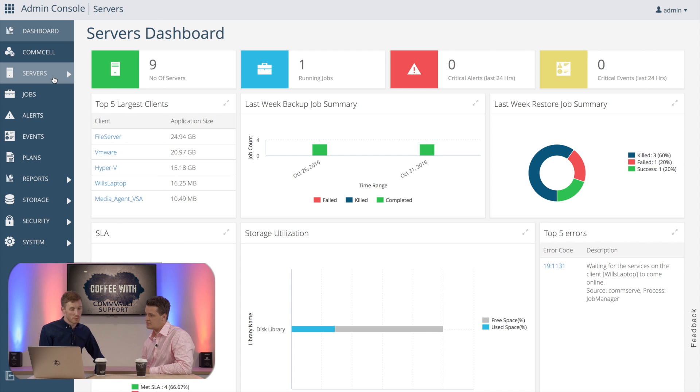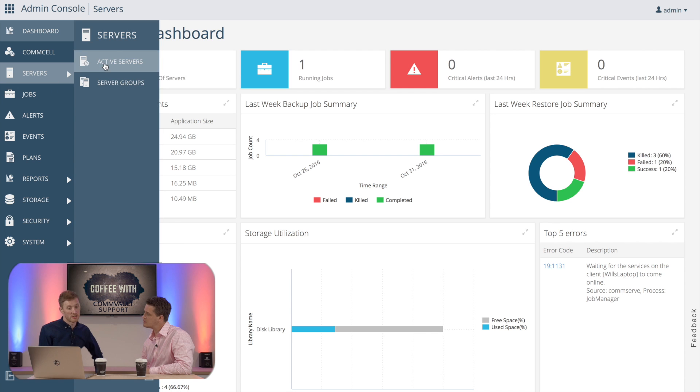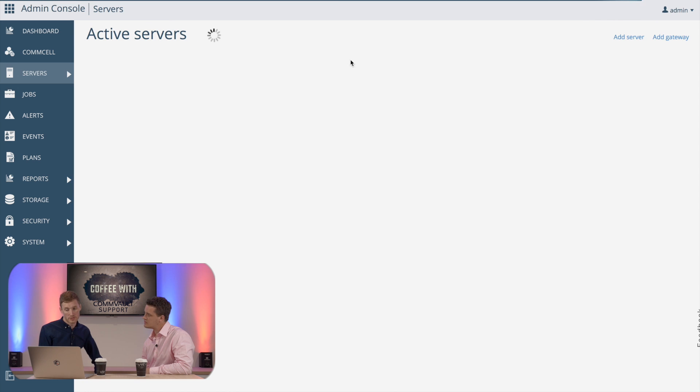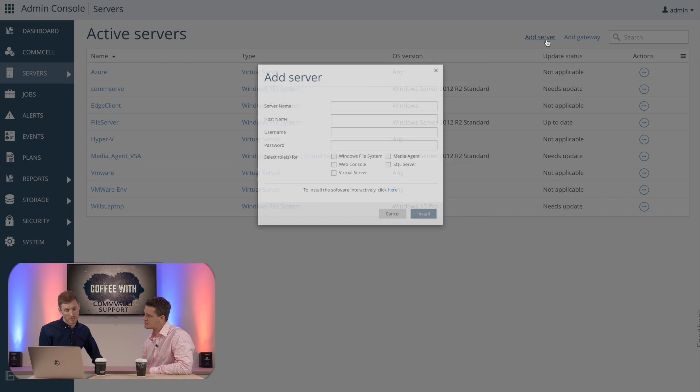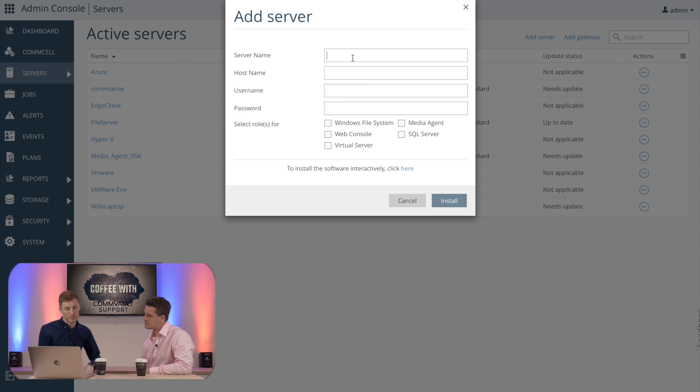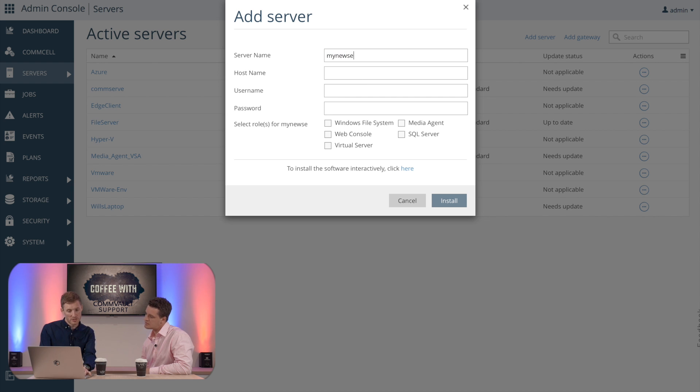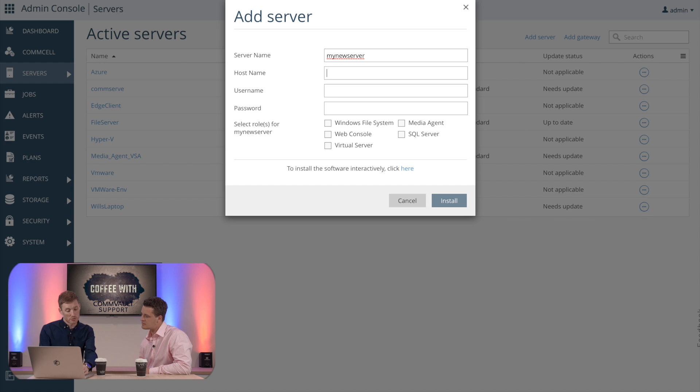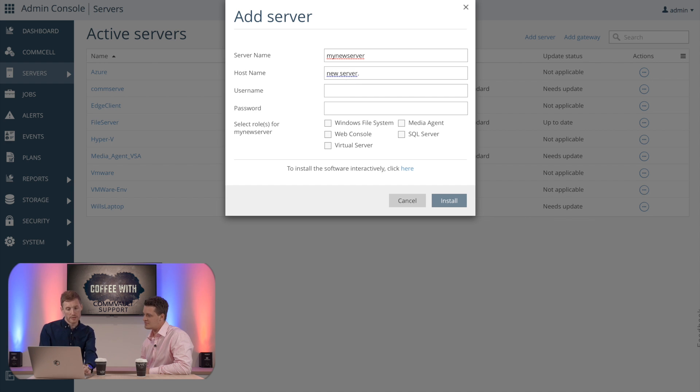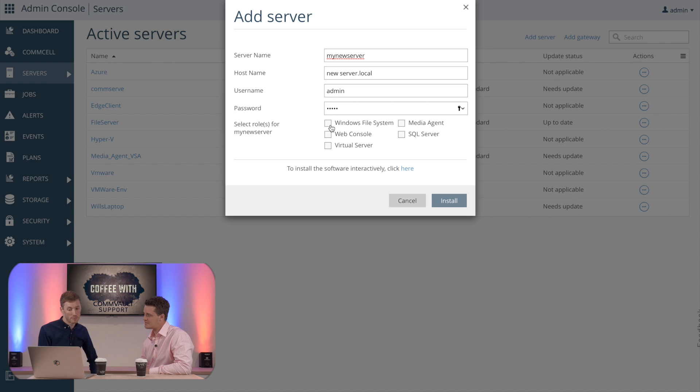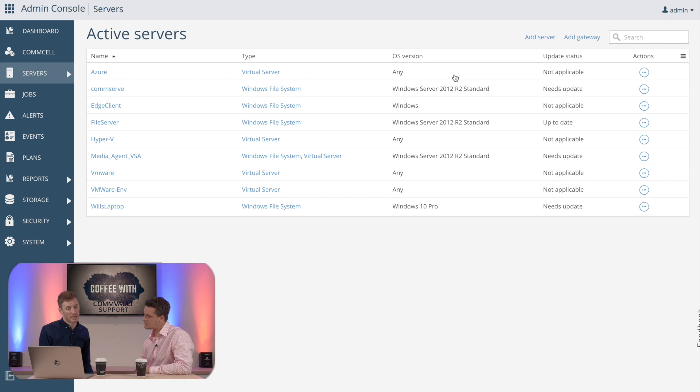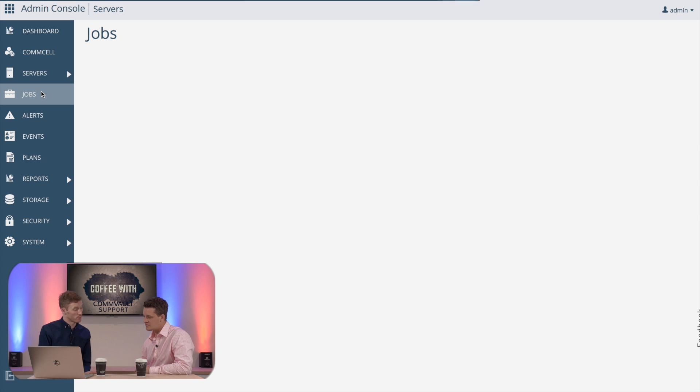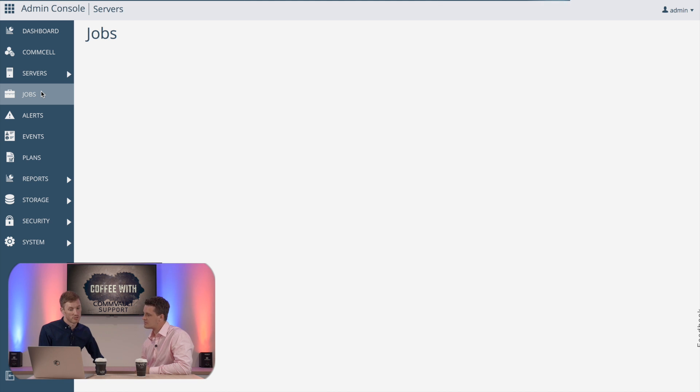Yeah so it's really simple, we can actually deploy clients on this GUI as well. So here we can just go to add server, and what we're going to do here is choose our server name, choose the host name, you can just add in the user who would actually have rights to install on that client, and then we can actually choose the roles as well. So you can choose Windows file system, web console, virtualization, media agent or SQL, and it's as easy as just pressing install. You can also do an interactive install that actually allows you to download the software directly from web console and perform the install manually yourself.